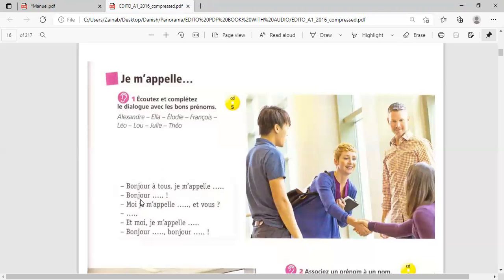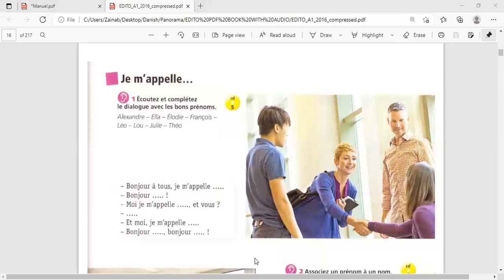Then, another time. Bonjour Lou. Do you have any idea? I think it's Theo. So, we can hear this another time. Page 15. Je m'appelle.